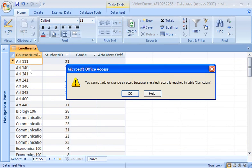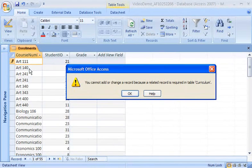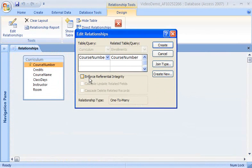With referential integrity enabled, Access makes sure that the data in a table is related to the appropriate data in other tables. Since I want consistent records in both tables, I'll enable referential integrity. With referential integrity enabled, I can only add records whose values correspond to the values of existing records in the other table.